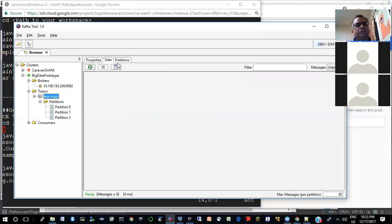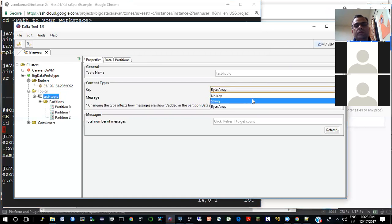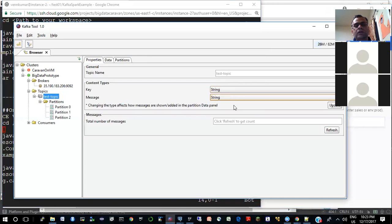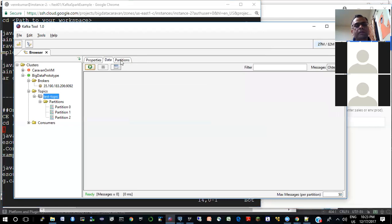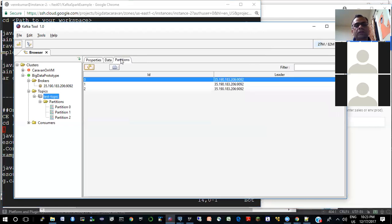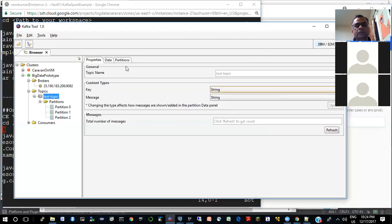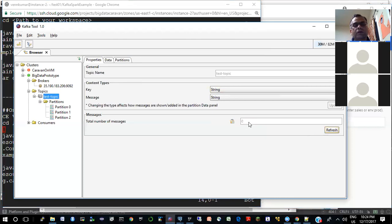So we have a test-topic now with three partitions and no data on it yet. We can set this to a string if you want to actually see what messages are on the topic. This is a very useful tool — I think Airbnb or somebody built this. You can actually review the messages here — those are the partitions. If I refresh this, it tells me there are no messages; that zero is the number of messages on the topic.